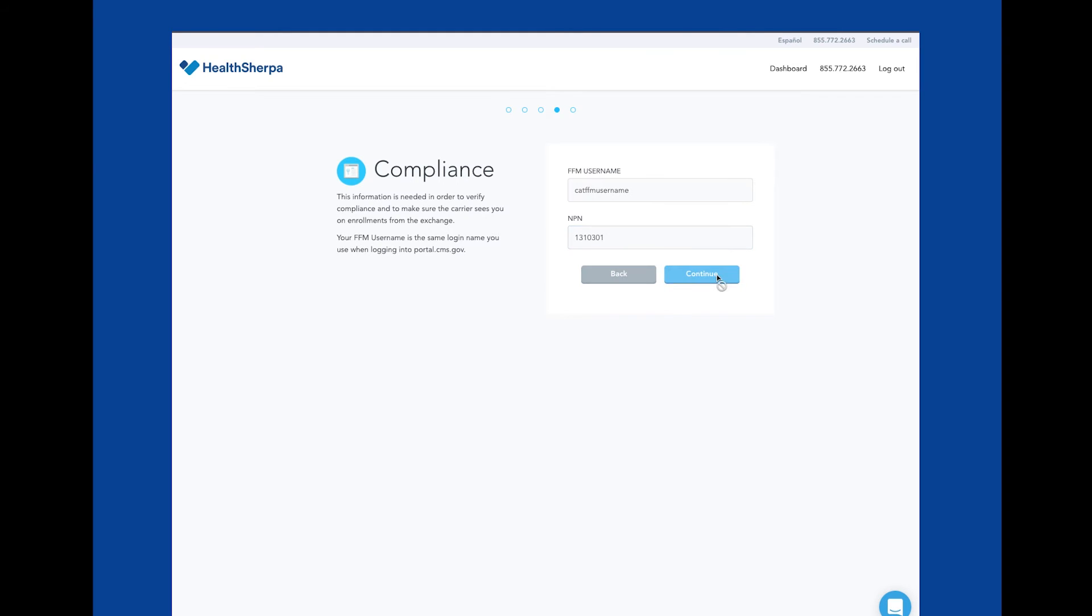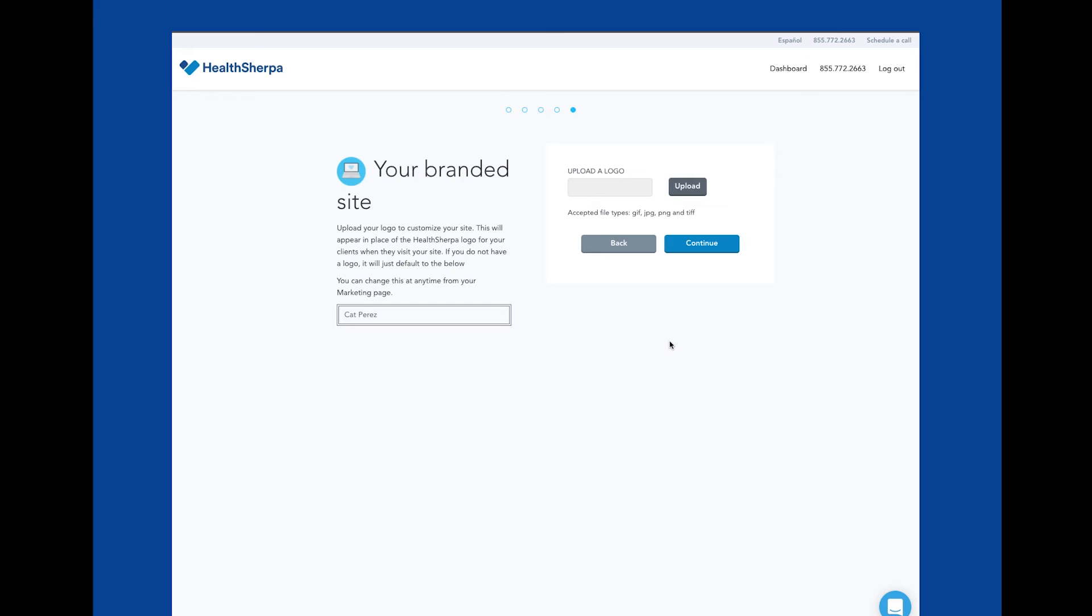Here is where you have the opportunity to upload your logo to customize the free quoting and enrollment website you get with a HealthSherpa account.